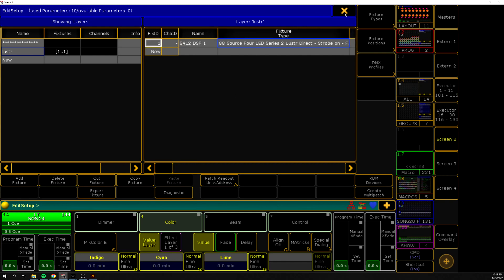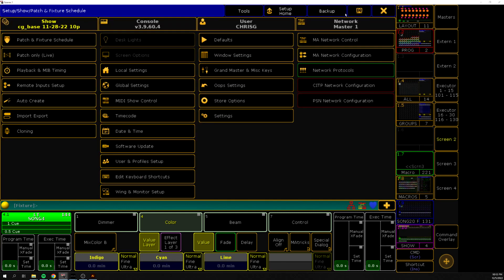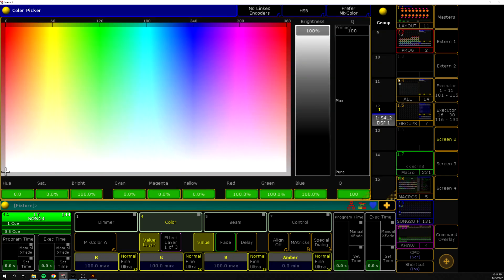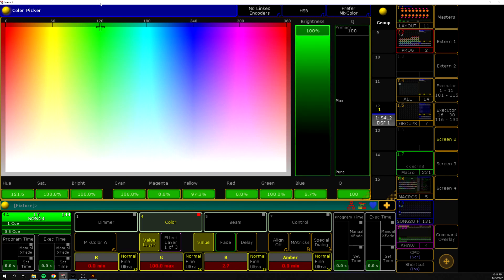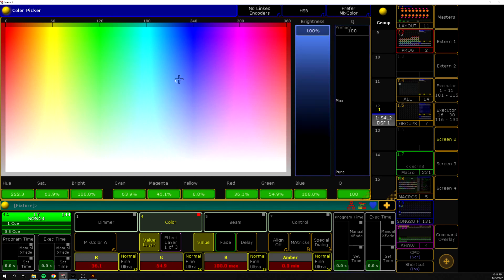These are going to be patched the same way in EOS as they are in GrandMA. So if we grab our luster here, you can see that it kind of defaults to RGB at full. And if I just kind of move it around, we can see, for example, this might be green kind of at full, but it doesn't exactly take any of the amber values into account as I kind of move throughout the spectrum here.